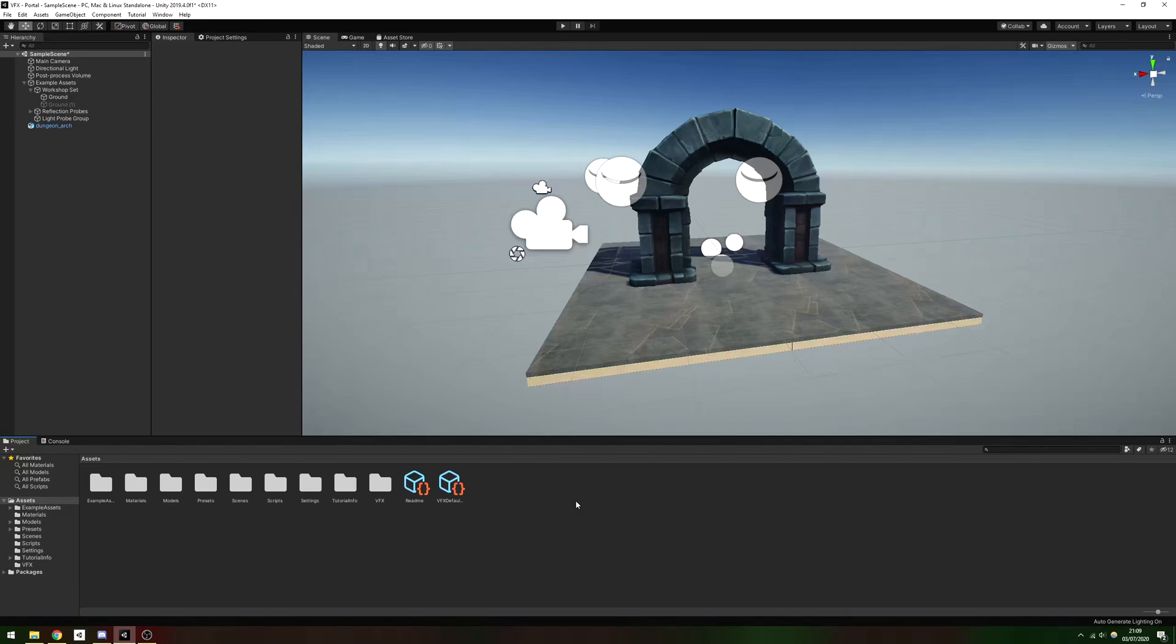We're going to generate particles on the edge of a ring running around the edge of the portal frame, and give them a velocity aiming inwards towards the center with just enough lifetime that they reach the center and die.